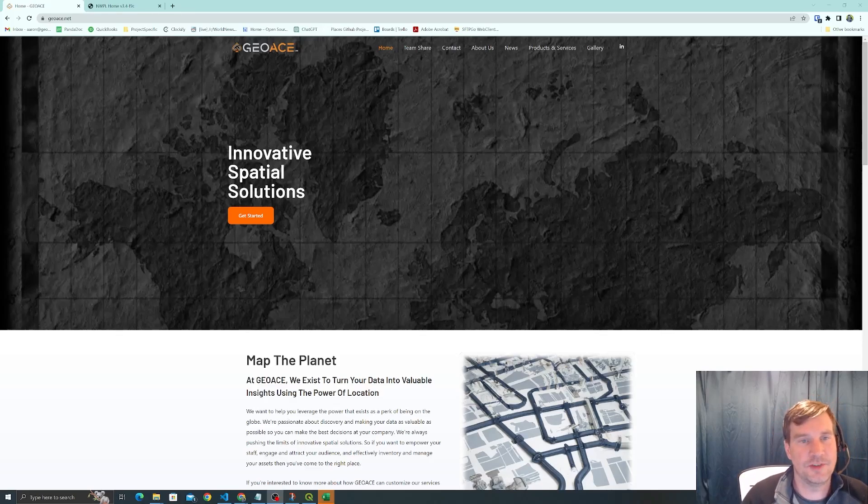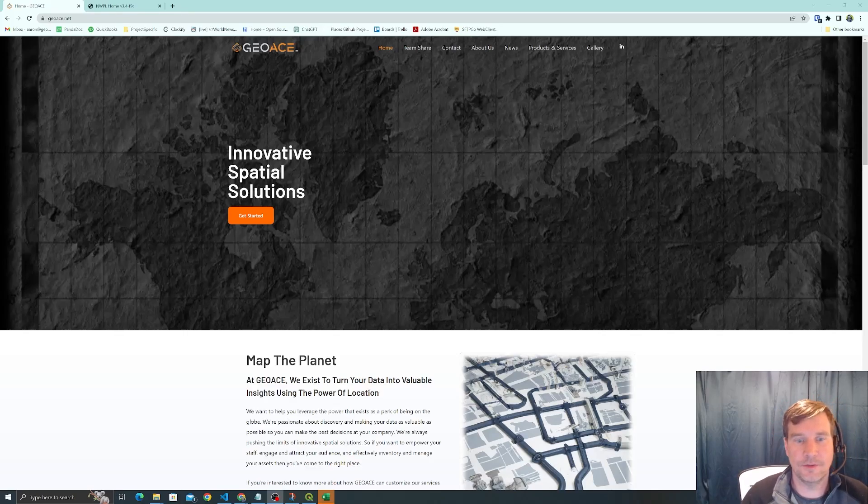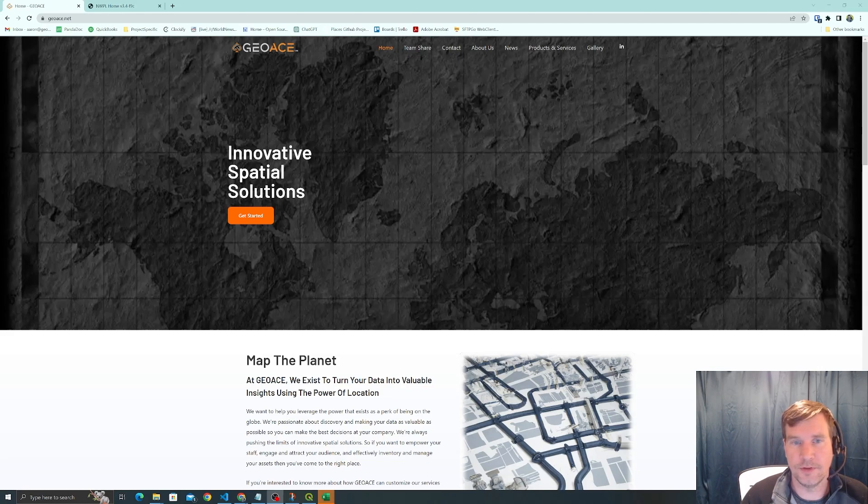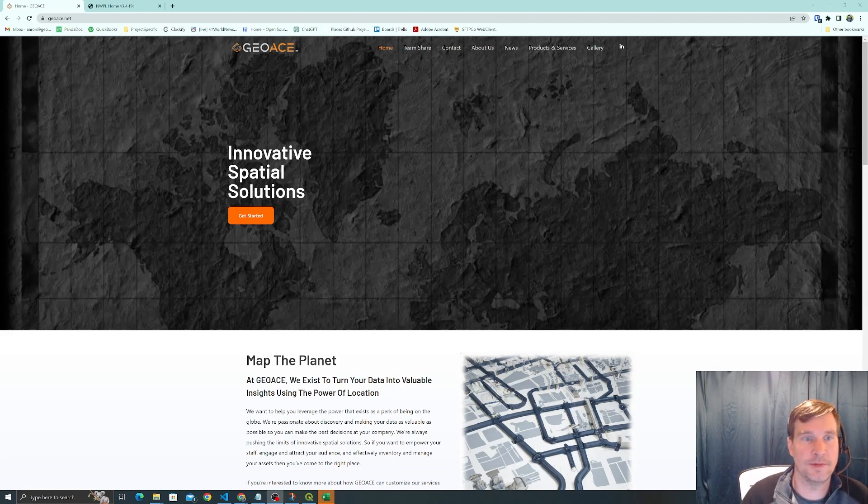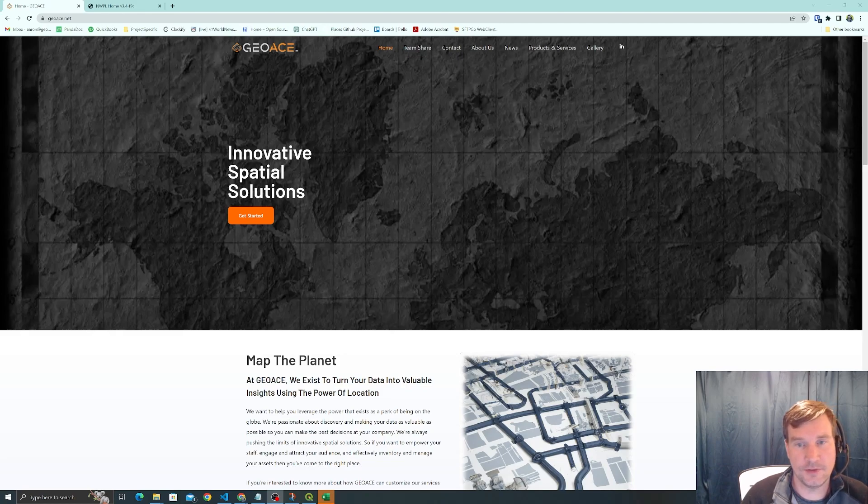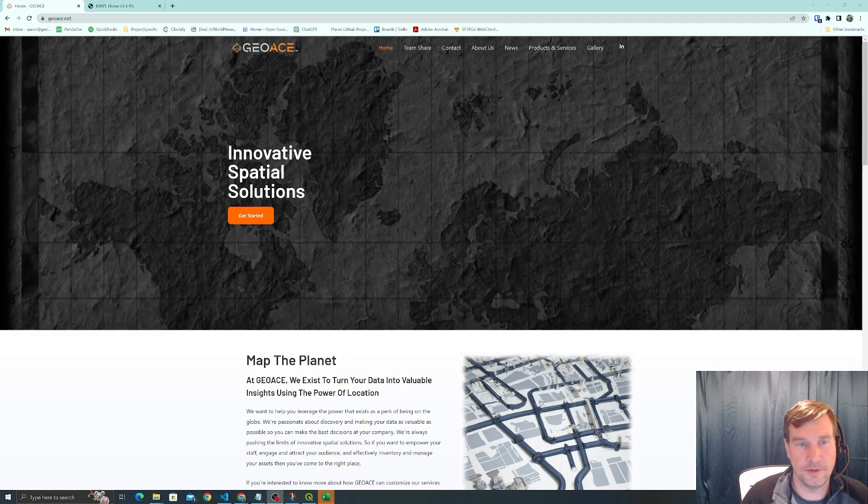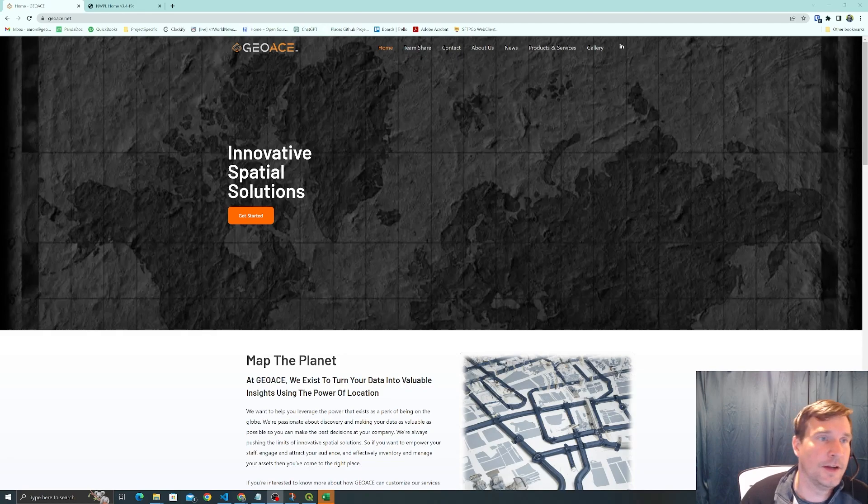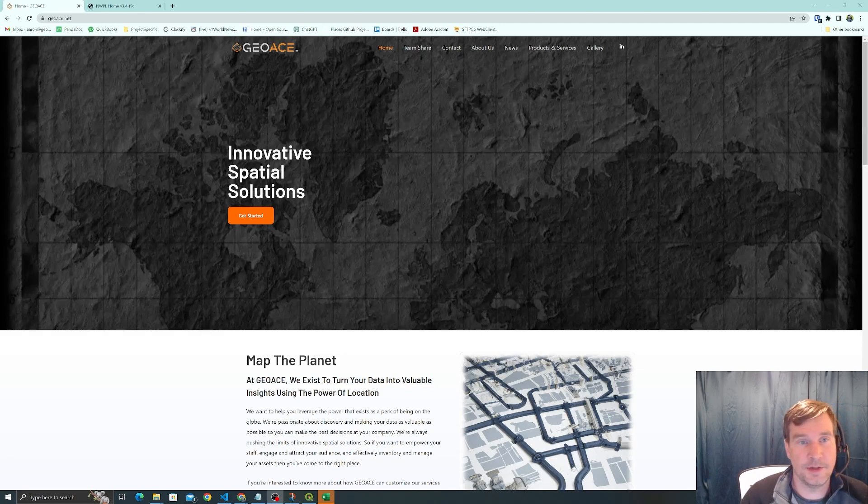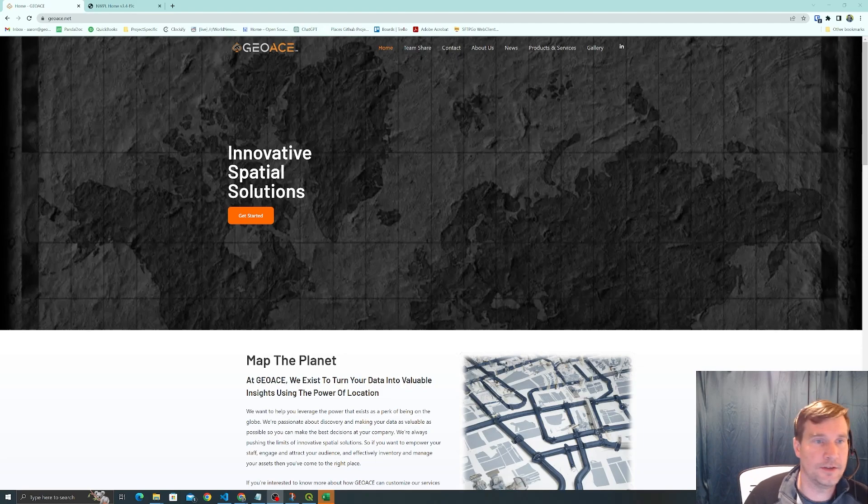Hey everybody, this is Aaron with GOAs here for another QGIS in the field tutorial. Last time we talked about drop downs, and I mentioned if you have so many options that a drop down will overwhelm a user, then you should use an autocomplete instead. Today I'm going to show you how to actually implement an autocomplete in QField.